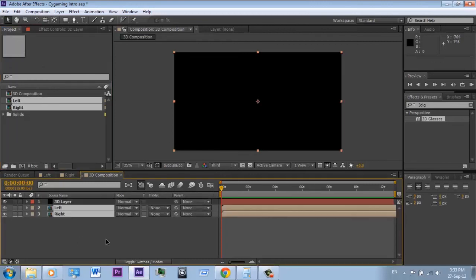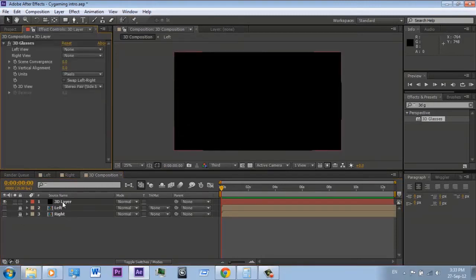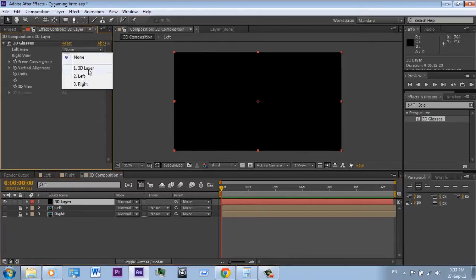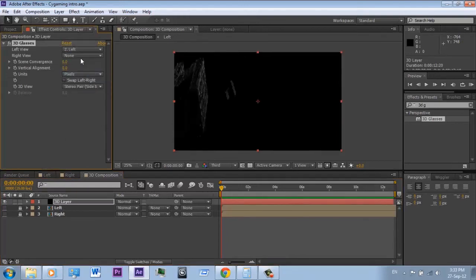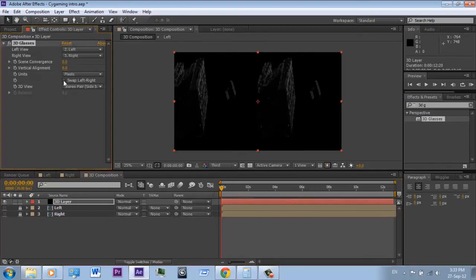Drop the two left and right compositions into the 3D composition and hide them. Now go to the 3D layer, click 'left view' and select the left composition, and do the same for the right. Now you have a side-by-side 3D video ready to play on a 3D TV.